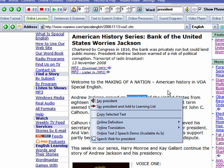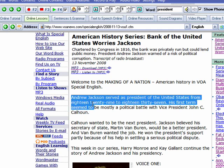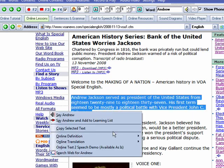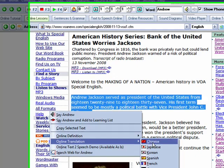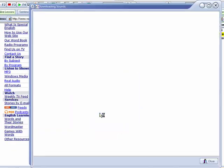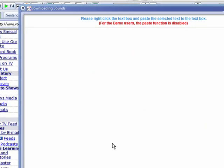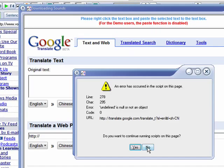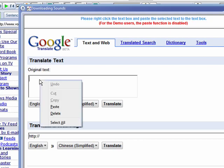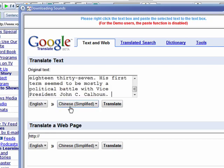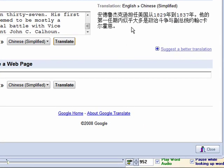You can also highlight a paragraph and choose 'online translation' — for example, to Chinese. Go to the original text, right-click and choose paste, then choose translate, and you'll have the translation right there.